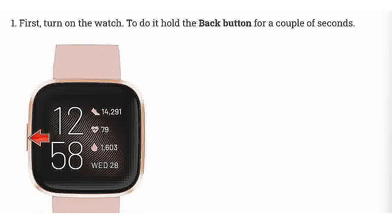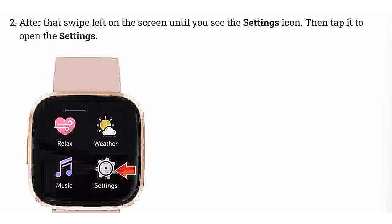by holding the back button for a couple of seconds. After that, swipe left on the screen until you see the Settings icon, then tap it to open the Settings.